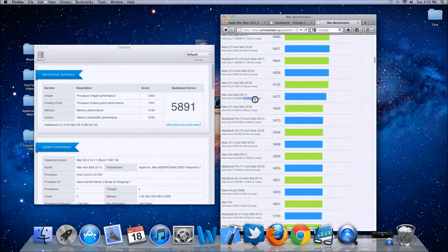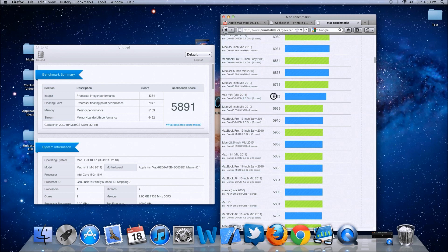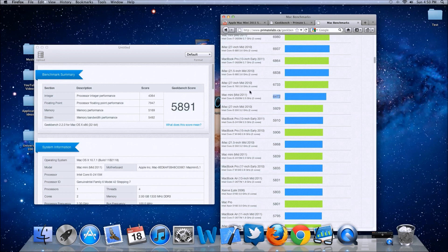Oh, I just noticed that this is the 2.5GHz model right here, and I have the 2.3GHz model, so that might make a big difference, which it obviously does. When I put the new 8GB of RAM in, I'll be doing a new test and hopefully I score better than this and a few better than these other MacBook Pros up here as well.